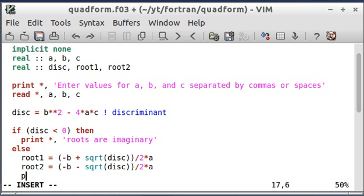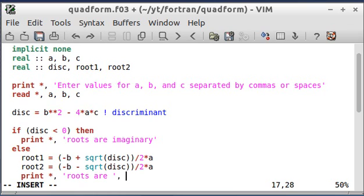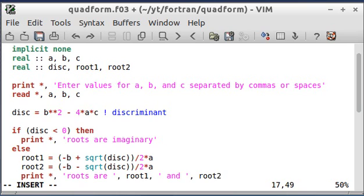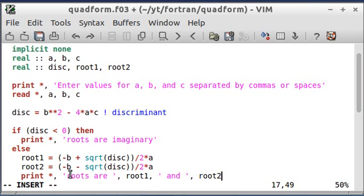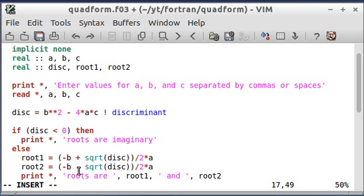Then print to the screen, roots are root 1 and root 2. And in a print statement like this, the items are separated by commas. So if it's a string, which is text that you want to come out to the console, you have to put that in single or double quotes, I believe, work too.